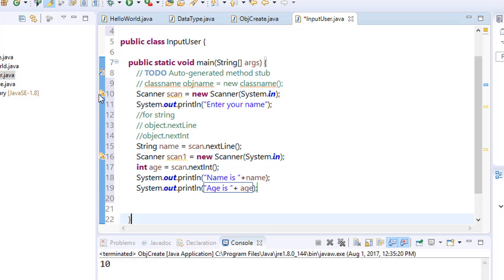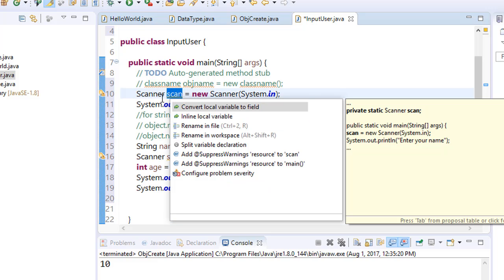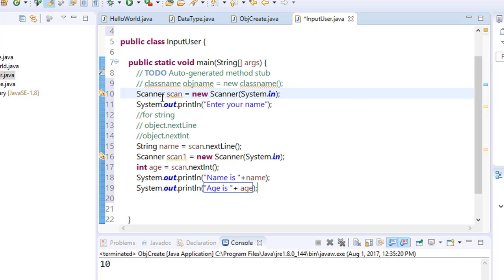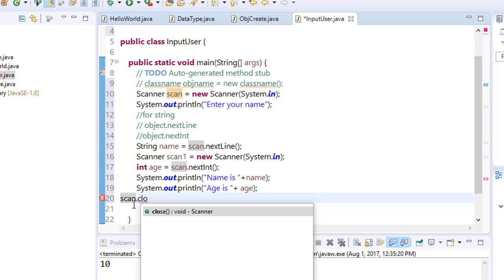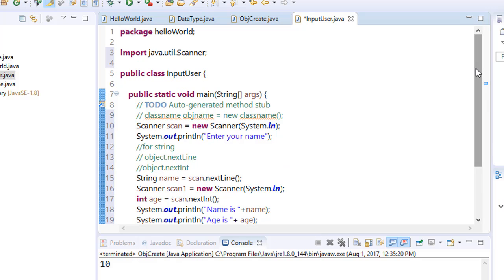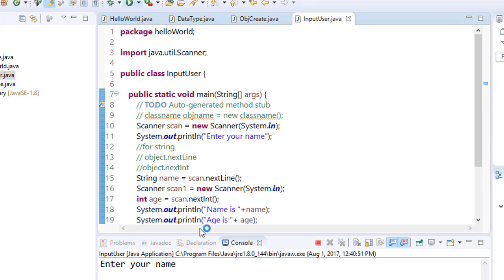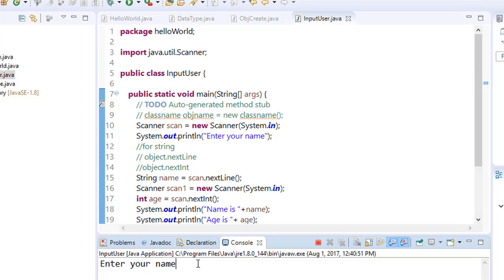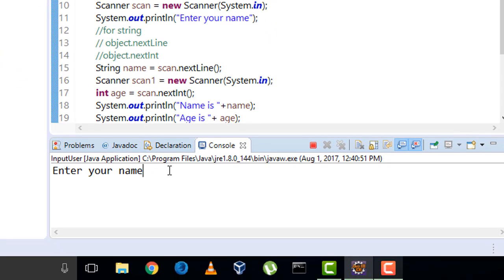We are getting an error because we have not closed this Scanner class. Close this by using the object scan.close. Finally save it, run it. Enter your name, for example I enter my name Ravi.